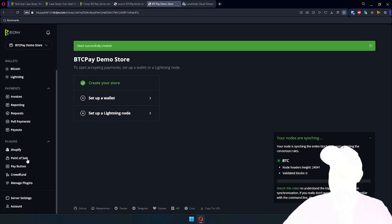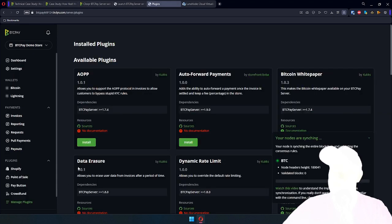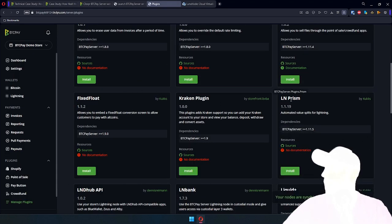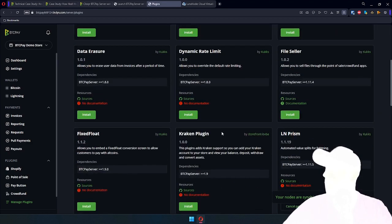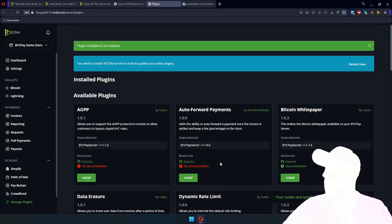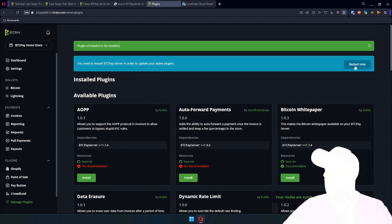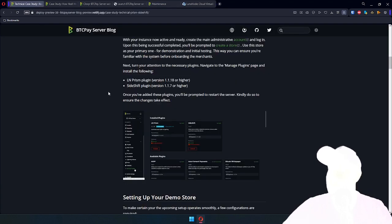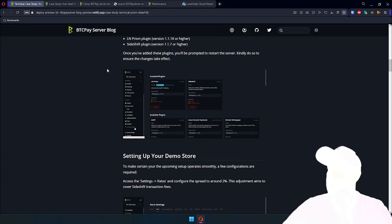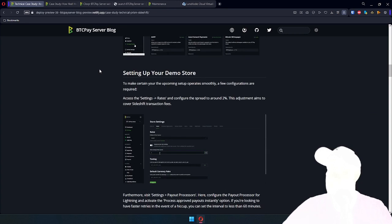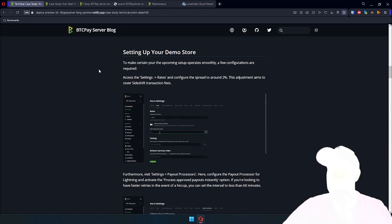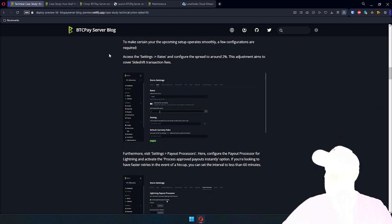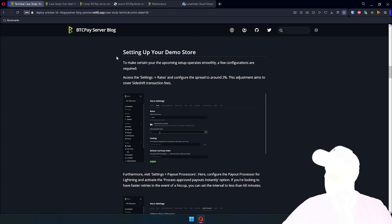Get that store up and running. We need to install LMPRISM and Sideshift plugins. So let's get them going. Once you select them for installation, you can restart. You need to restart BTC Pay server for the next step to take effect. And while we wait for server to restart, let's keep going, get this video as short as possible, showcasing everything.